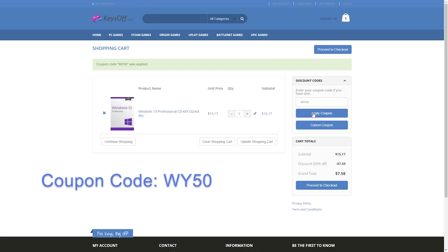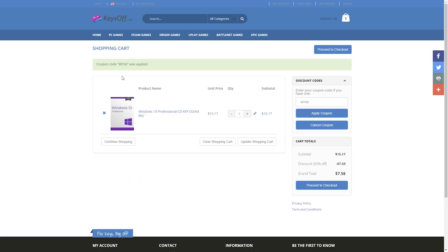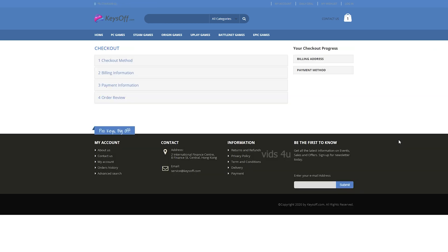And then, as we said, you immediately receive the promised discount. Now, it's just 7.58 USD. Confirm your order by clicking the submit button.